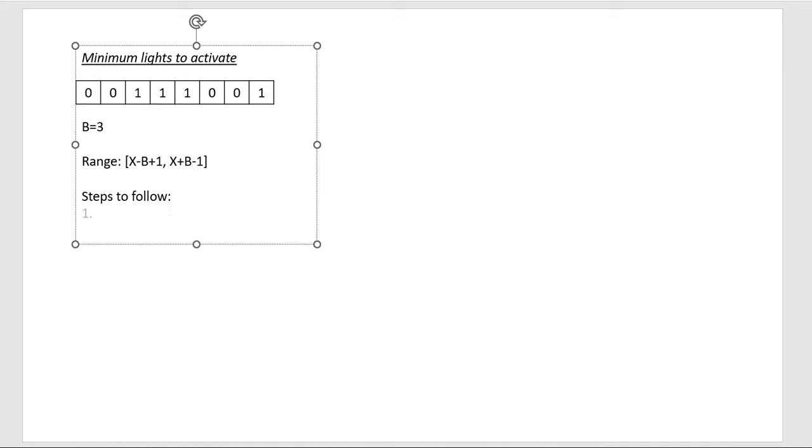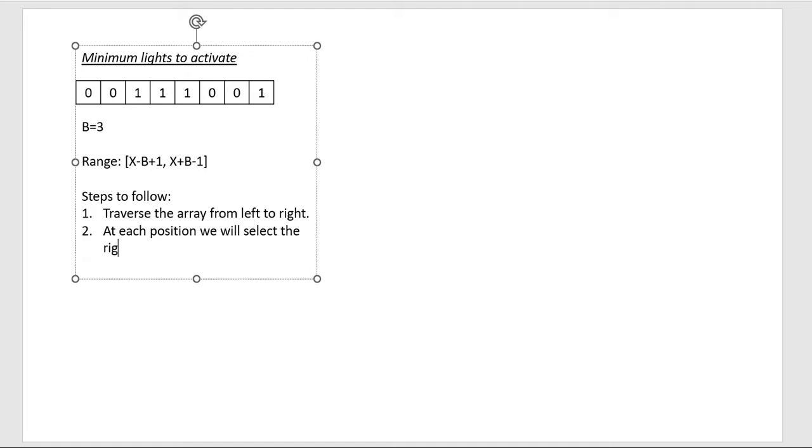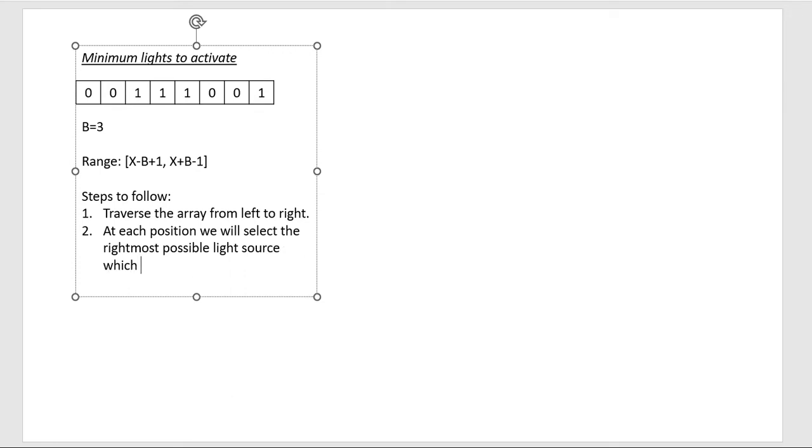Now the steps that we need to follow is that we traverse the array from left to right. And then at each position, we will select the rightmost possible light source which can light the current position.